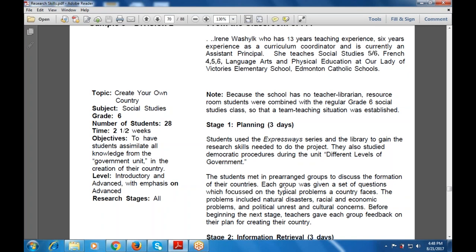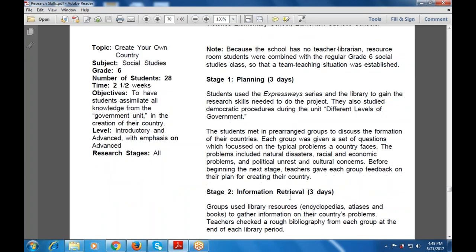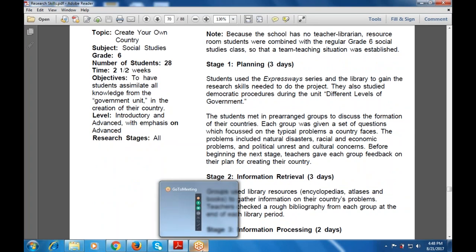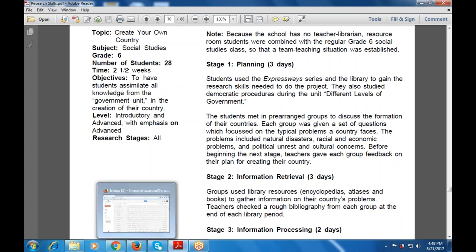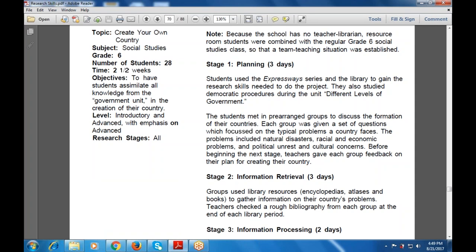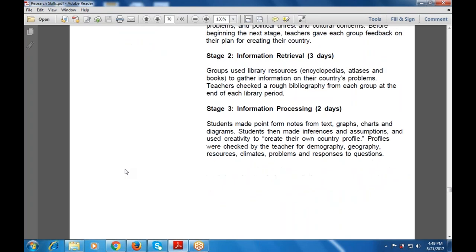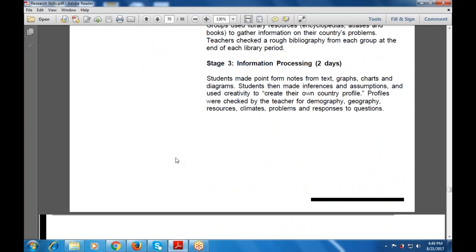Before moving to the next step, teachers gave each group feedback on their plan. The information retrieval stage was the same process: how to retrieve, build, and bring together information. Groups used library resources to gather information on their country's problems, checked bibliographic notes from each group, and information processing was also done, taking around two days. Students made notes from text, graphics, geography, demographics, resources, climate problems, and responses to questions.